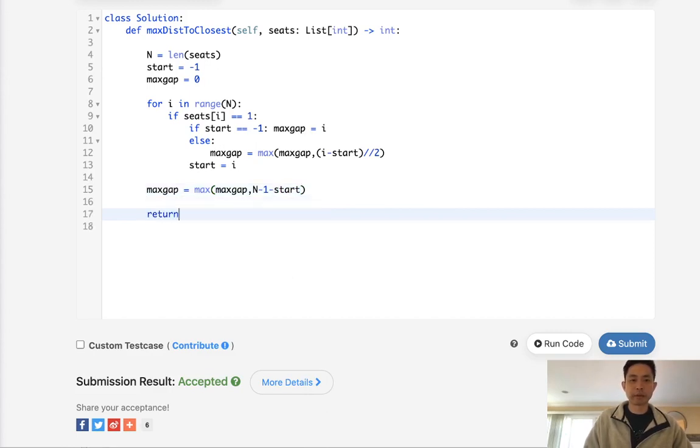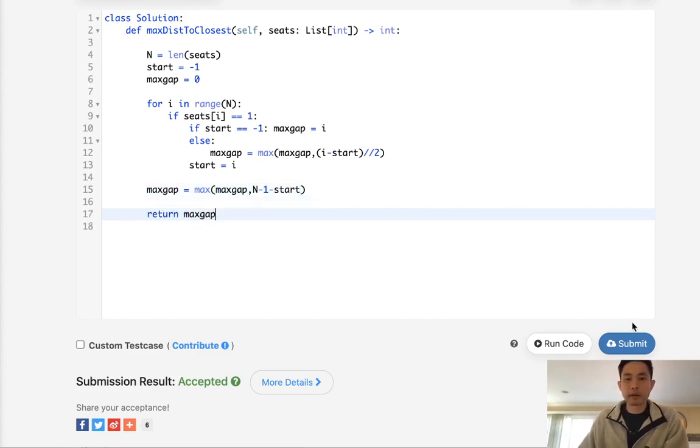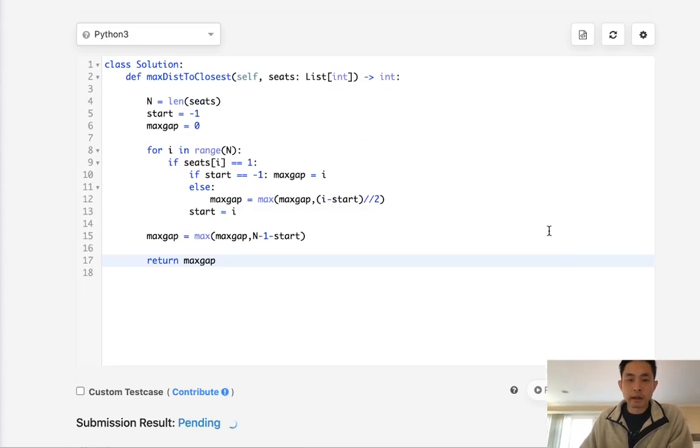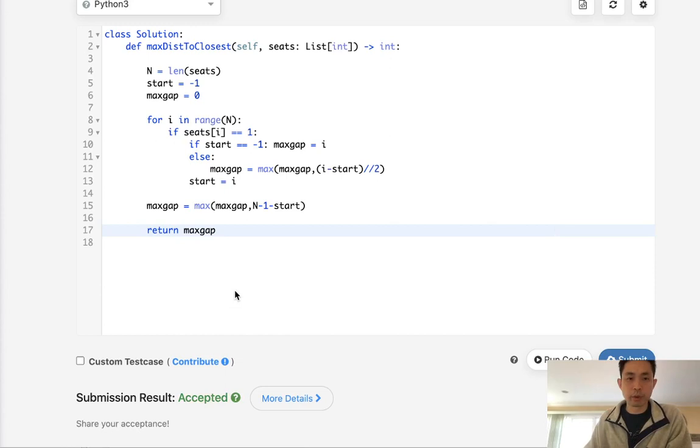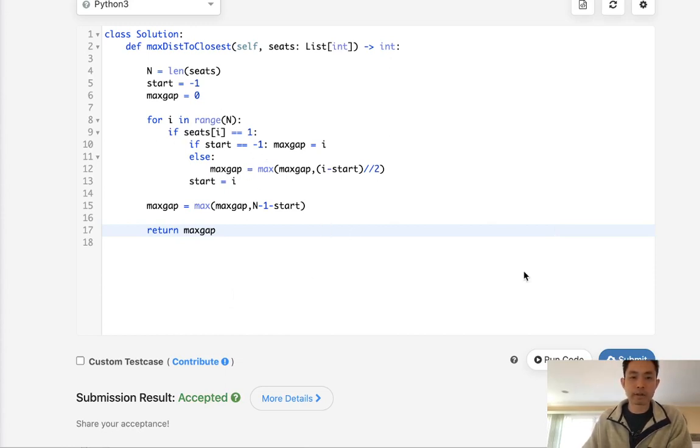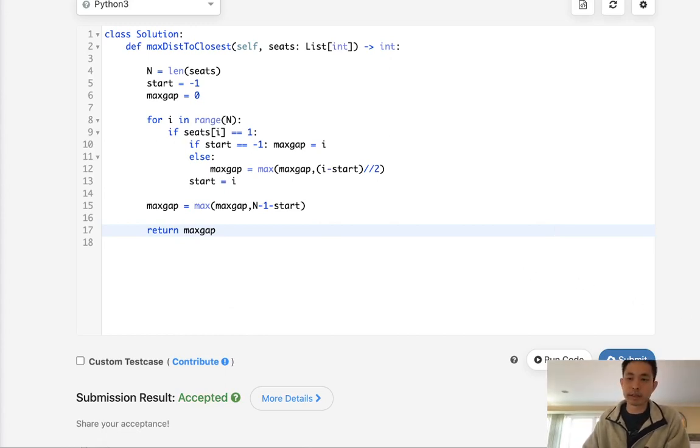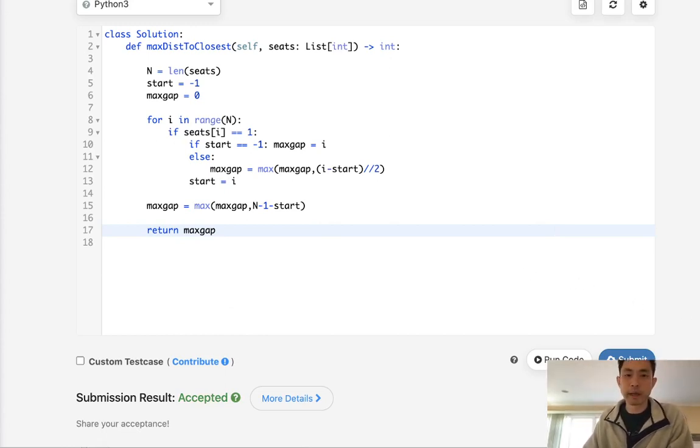After that we can just return our max_gap. This should also work. There we go, accepted. This is better, it's O(N) and uses constant space. That's it, thanks for watching my channel and remember, do not trust me, I know nothing.